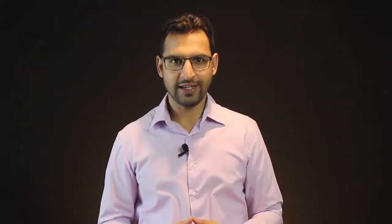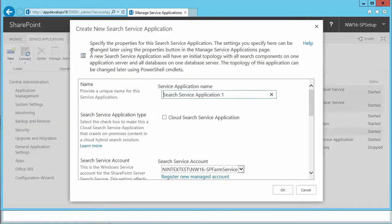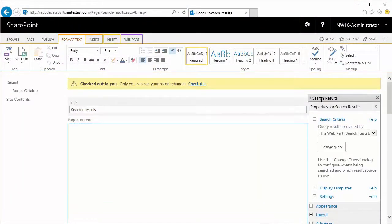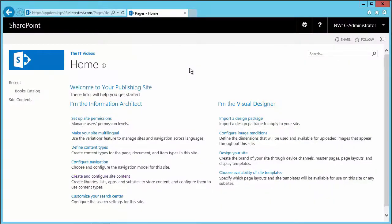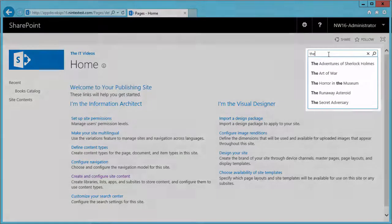I know what it feels like using search for the first time. It can be quite intimidating and I've designed this course for people just like you. At the end of this course you'll be able to understand the basics of search, you'll be able to create a search page from scratch, add web parts to the search results page, and also you'll be able to enhance the user experience of the search page by introducing what is known as query suggestions.